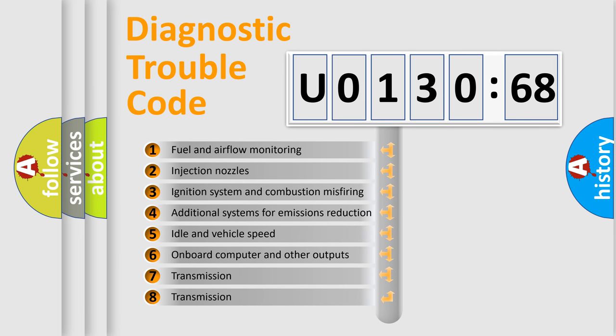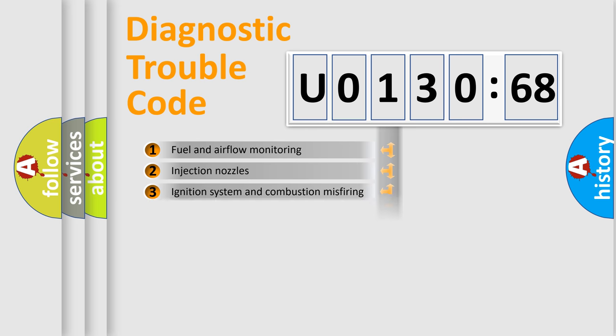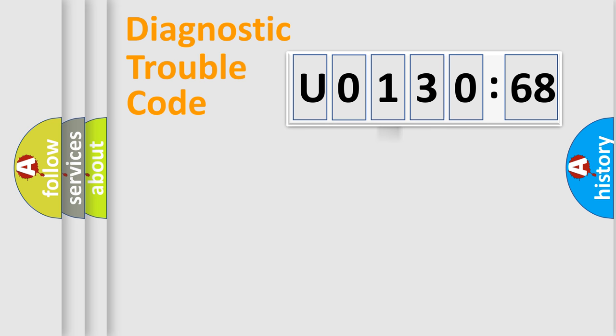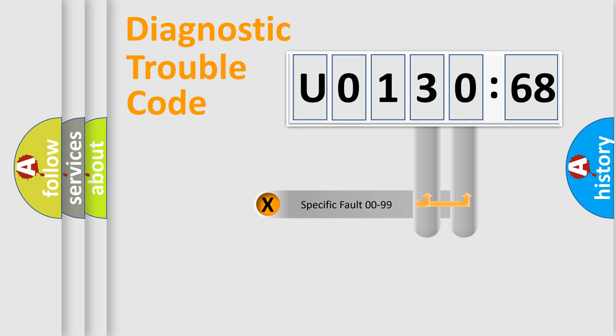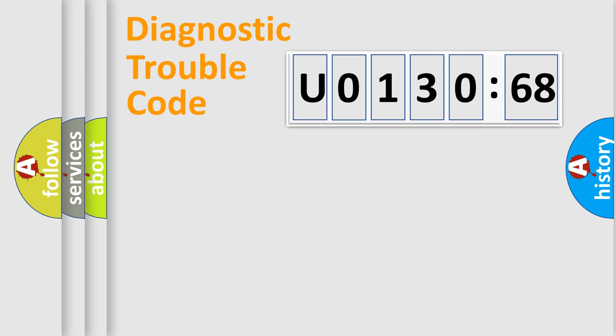The third character specifies a subset of errors. The distribution shown is valid only for the standardized DTC code.